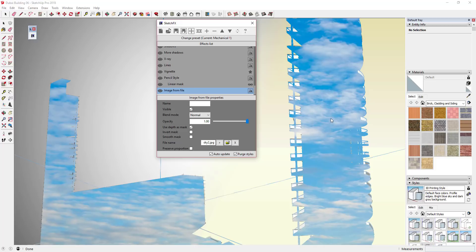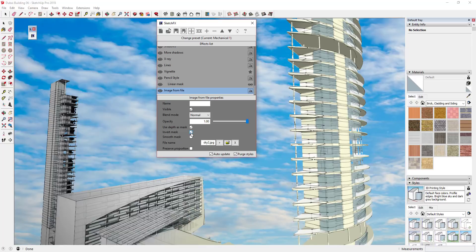Obviously it doesn't do us any good if the sky is showing up within the building itself. So we're going to click this button for Invert Mask. What you're telling it at that point is: apply the sky everywhere the building isn't. You can see how when I flip that using Invert Mask, it puts it basically behind my buildings.